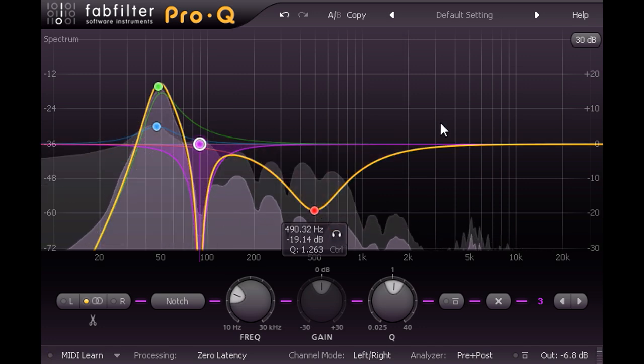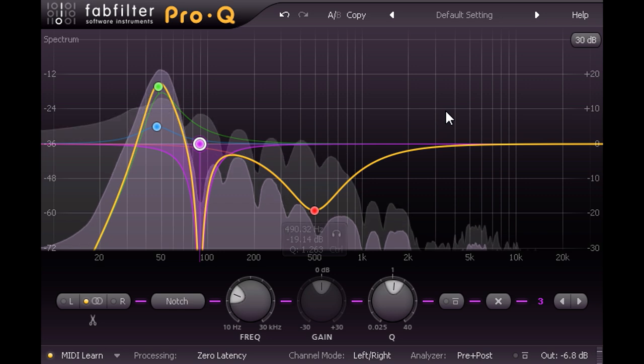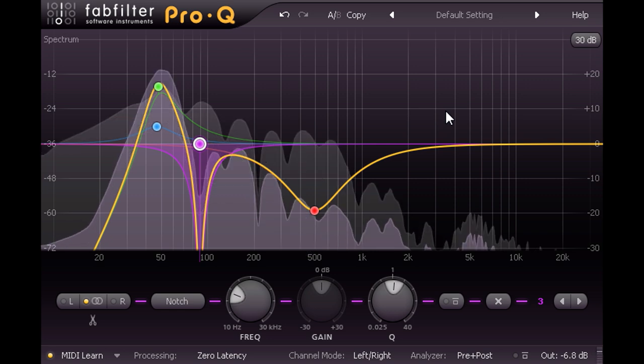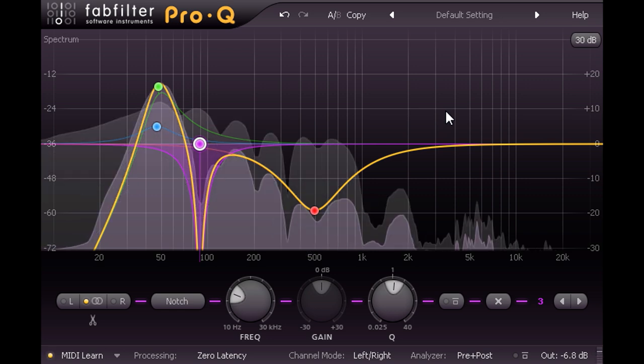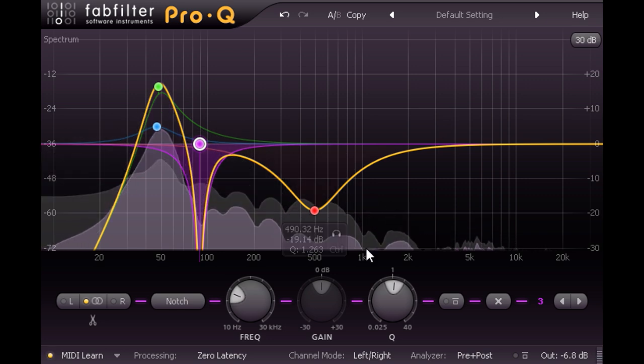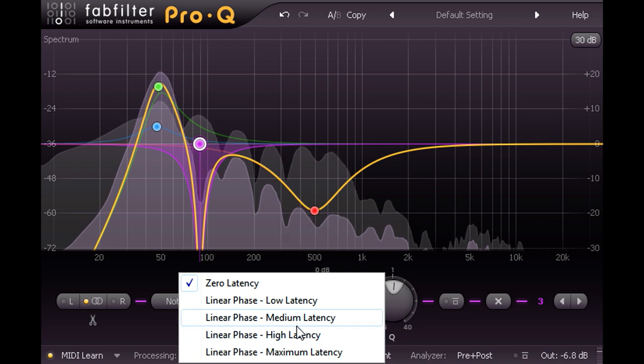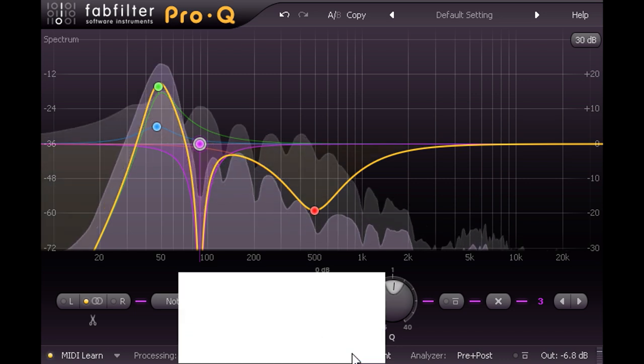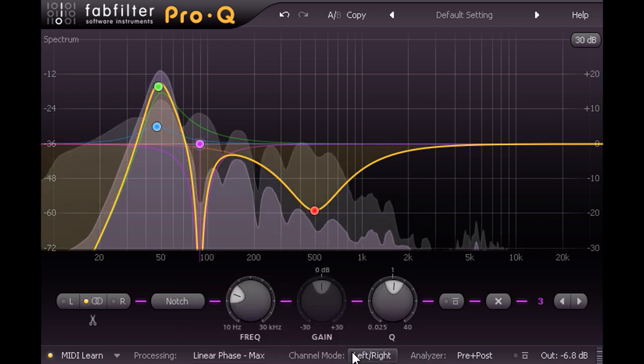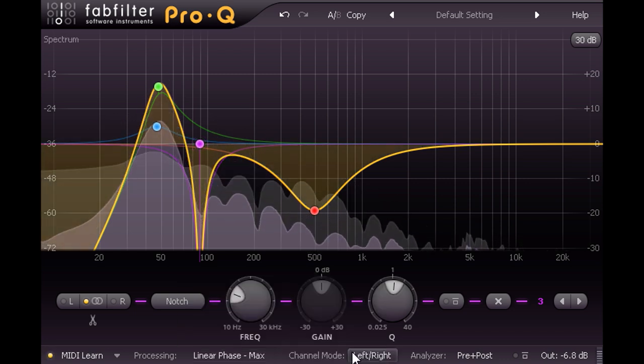Let's solo the kick channel, and switch to the maximum latency linear phase mode, and notice the difference this has made to the initial transient.